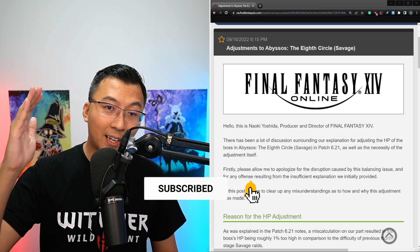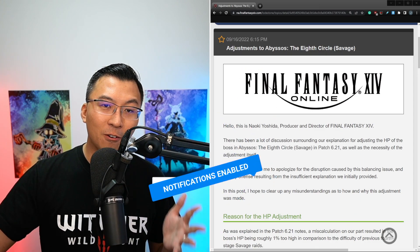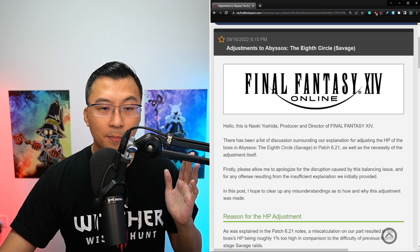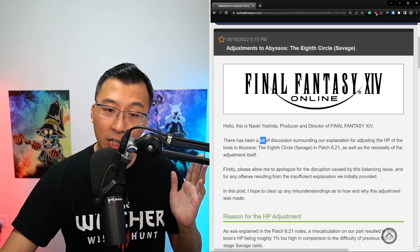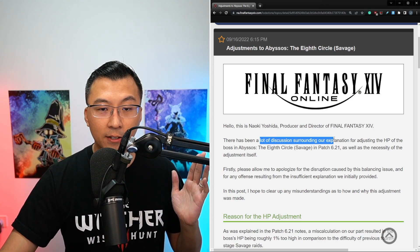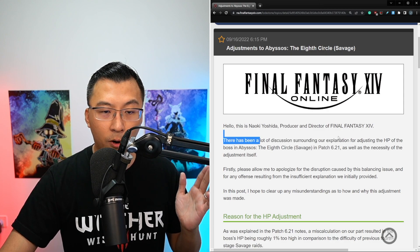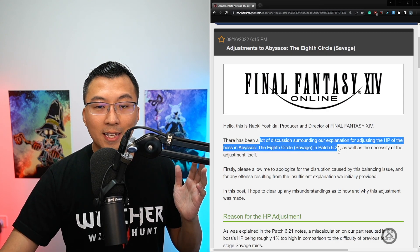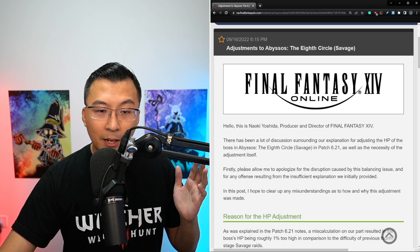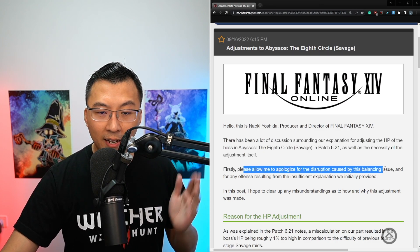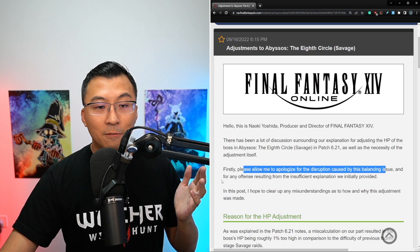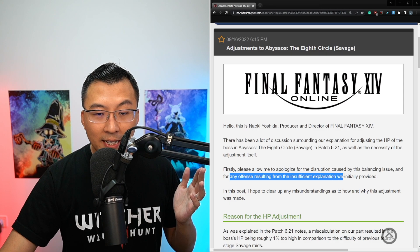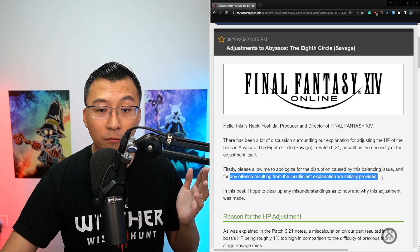Before we start, if you like the coverage on this channel, do subscribe to the channel, that would mean the world to me. So Yoshi P starts by saying he acknowledges there's a lot of discussion surrounding the explanation for nerfing the boss in P8S, as well as the necessity of the adjustment itself. He apologized for the disruption caused by the balancing issue, and for any offense resulting from the insufficient explanation initially provided.